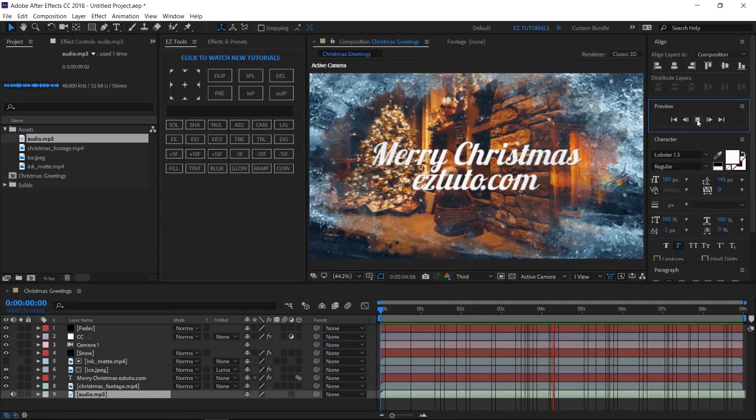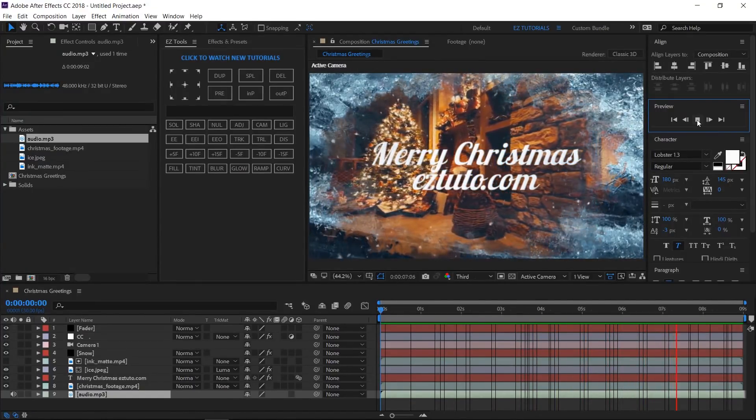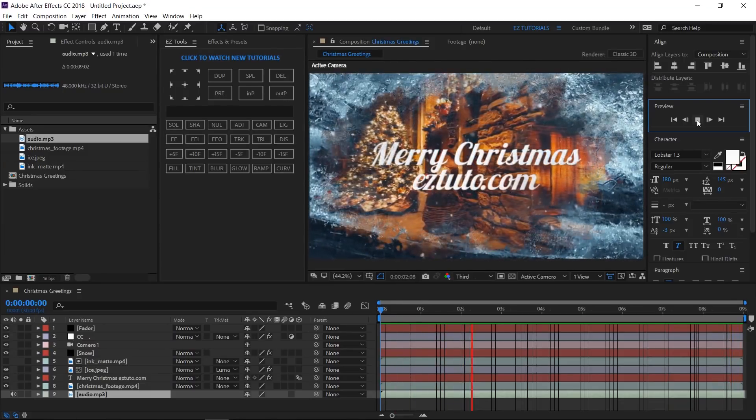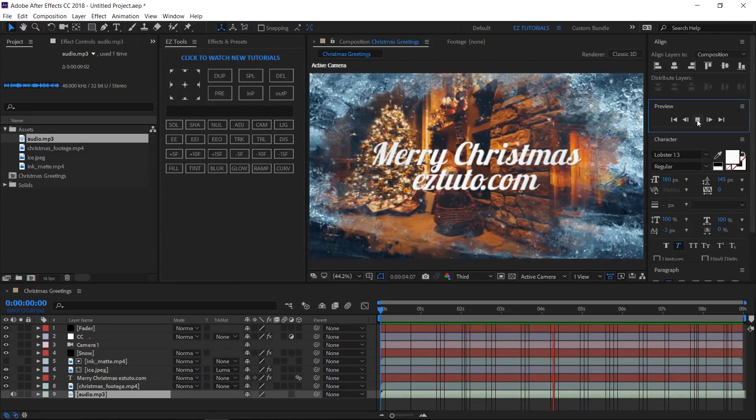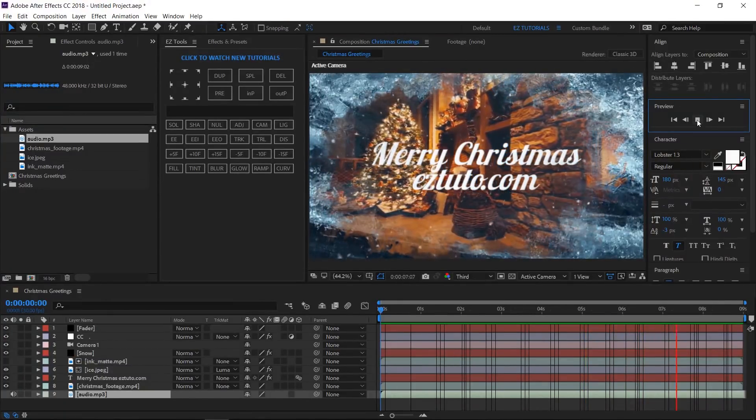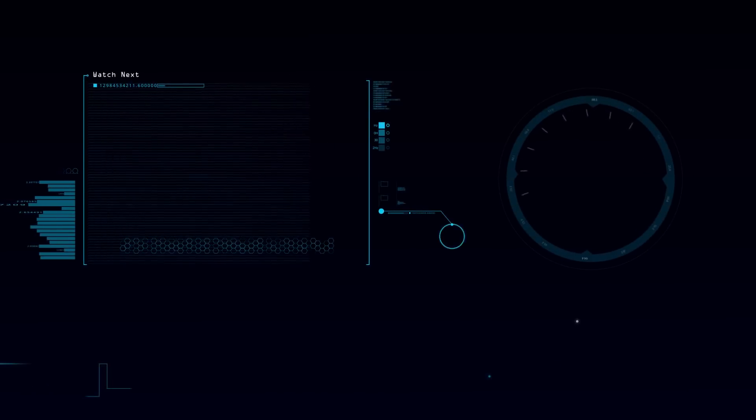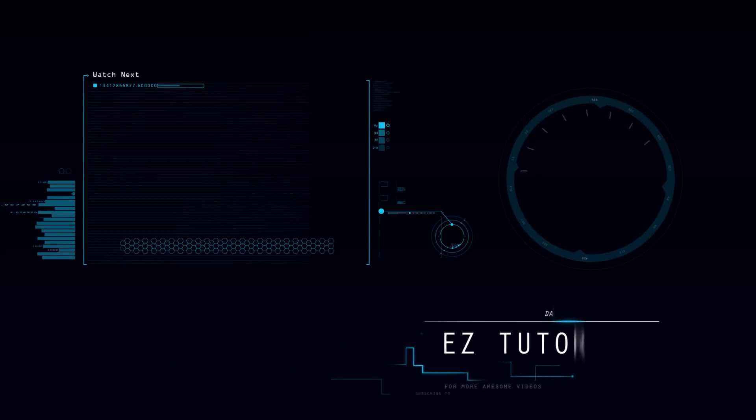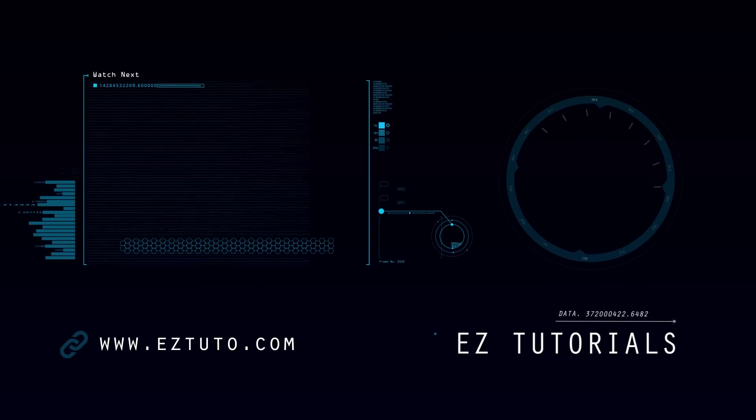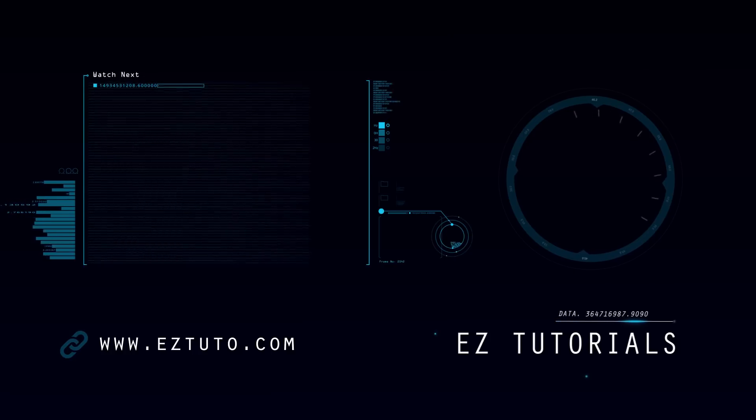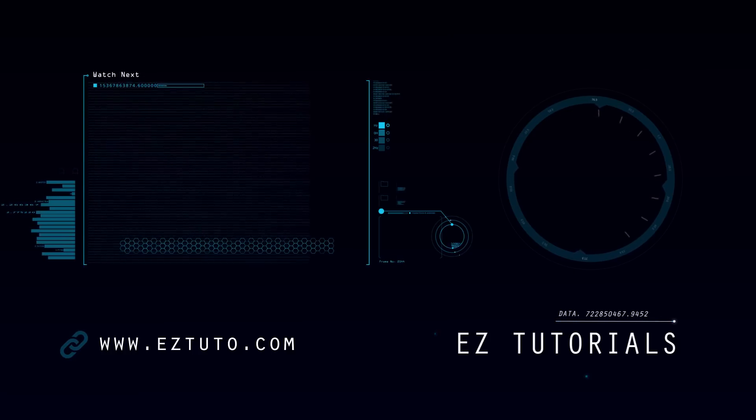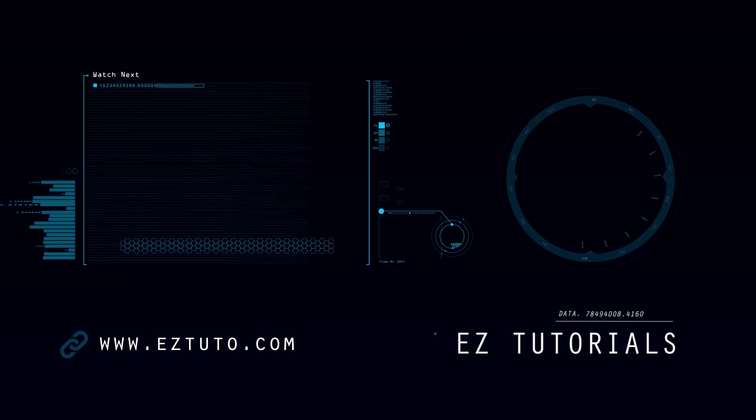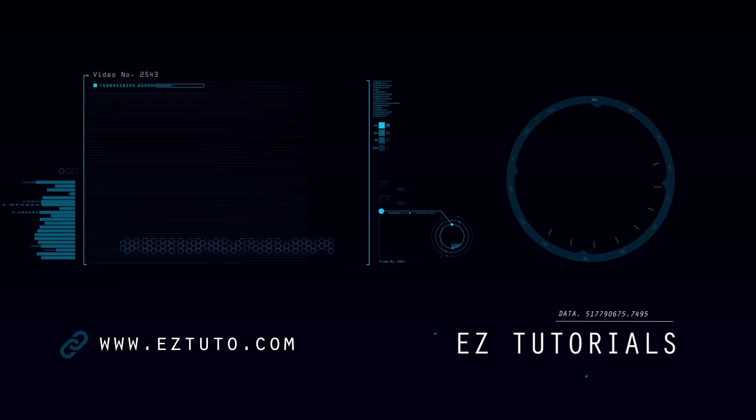Don't forget to subscribe, hit the like button and comment. It would be great to know your opinions on my tutorials. Also, you can make requests for new tutorials on interesting effects or animations that you would like to learn. See you soon! Bye-bye!